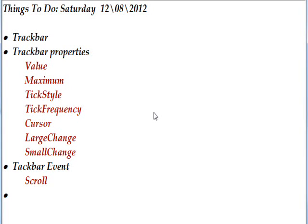Today we're talking about the track bar control and the main track bar properties we're going to look at is value, which is probably the most important property, and also maximum,